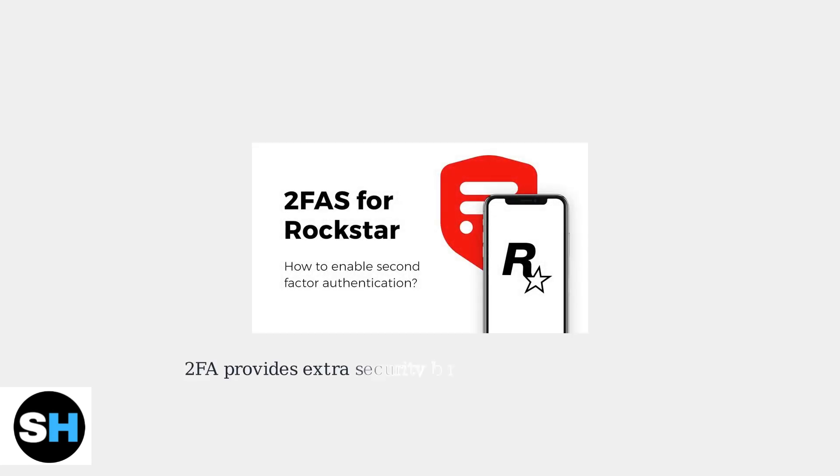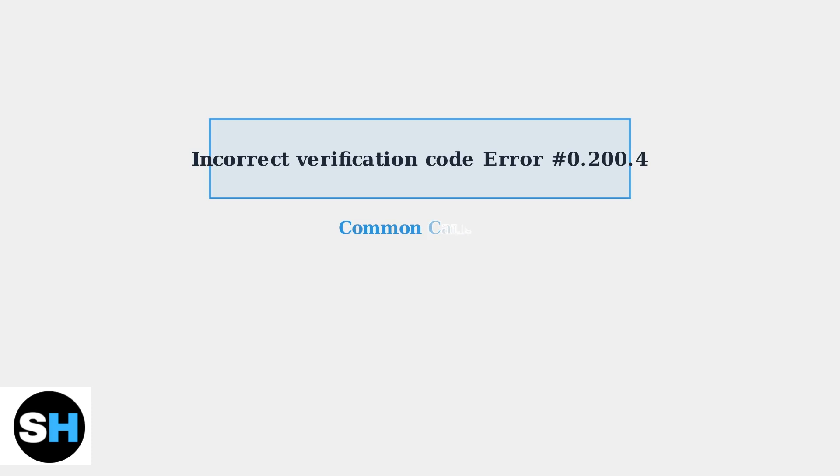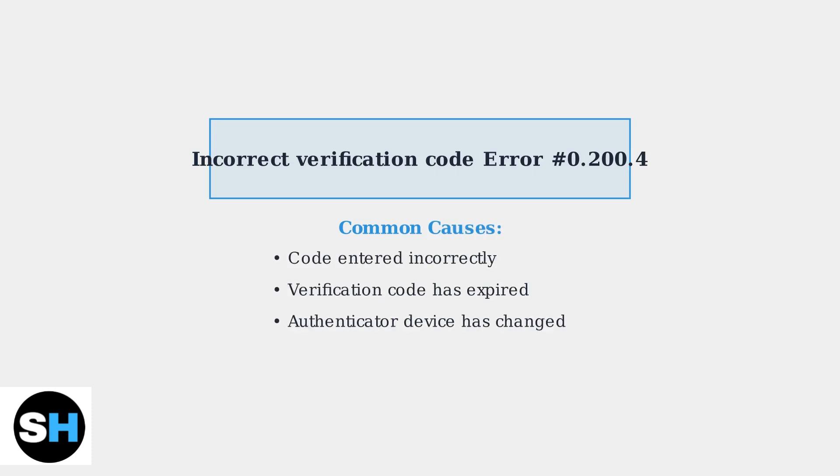Rockstar Games Two-Factor Authentication adds an essential security layer to your account, but several common issues can prevent smooth access. The most frequent problem users encounter is the incorrect verification code error number 0.200.4. This error typically occurs for three main reasons.